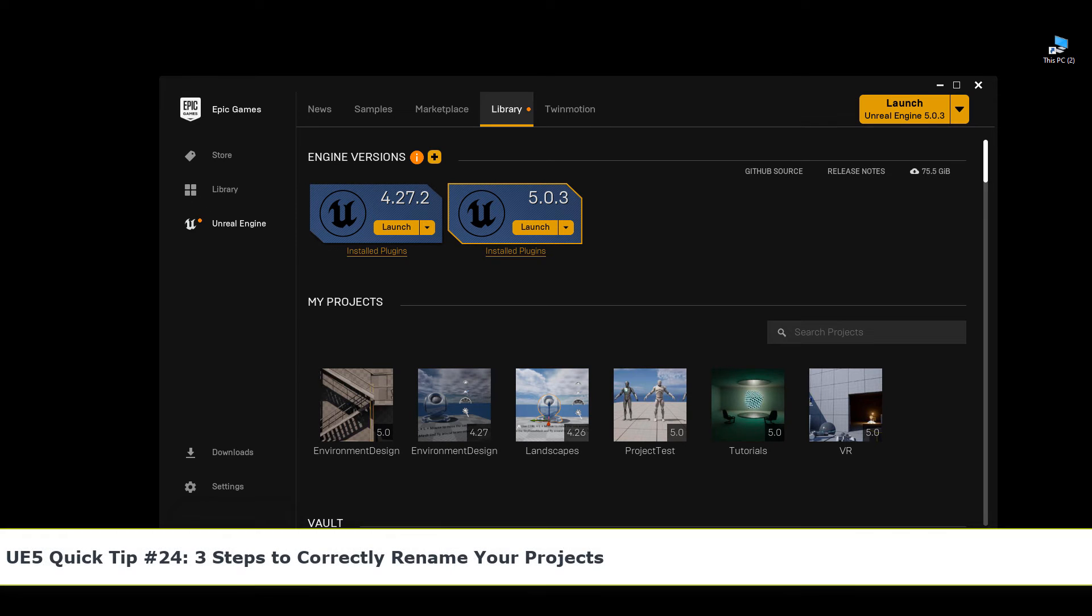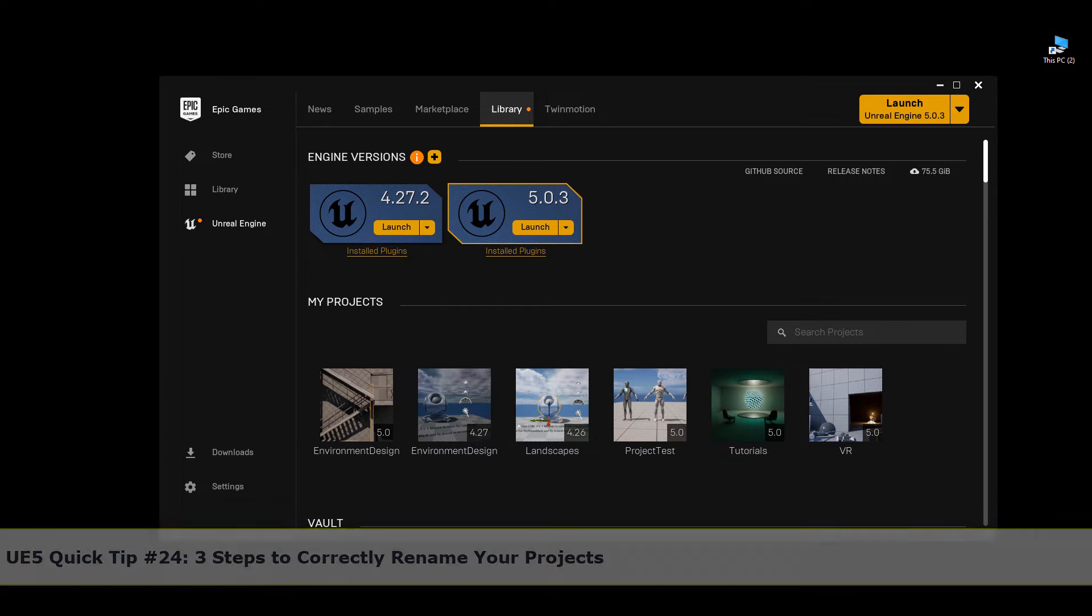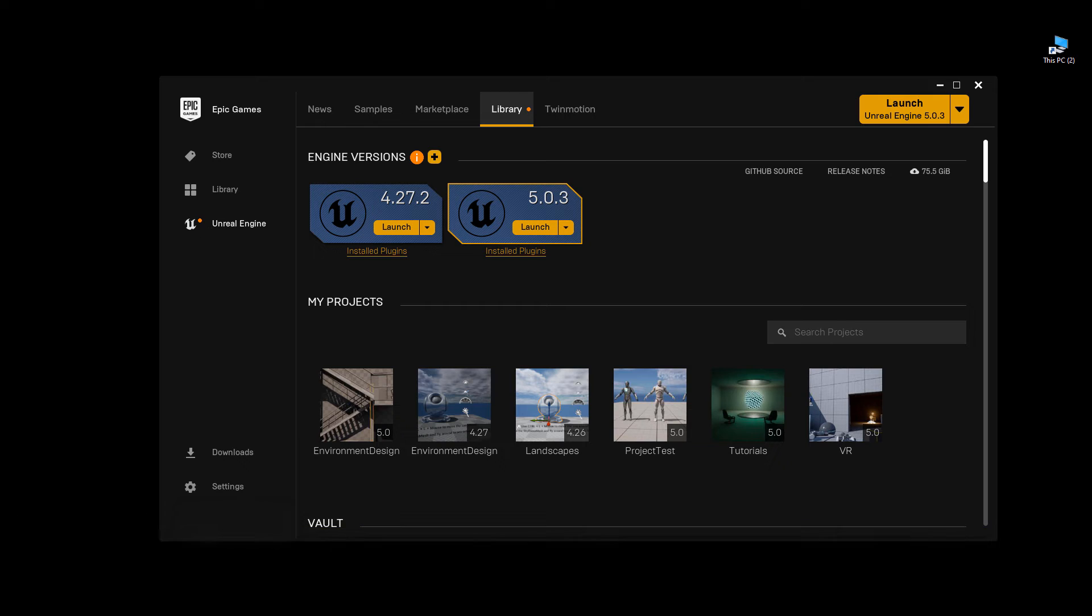In this quick tip I'm going to show you how to correctly rename your UE5 Blueprint projects in three steps. Open up your Epic Games Launcher and go to your Library tab.